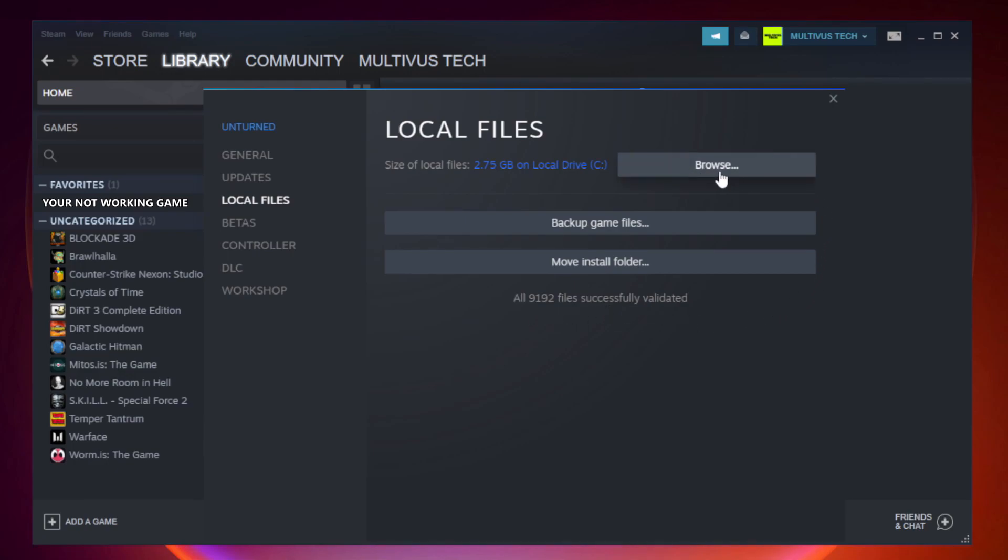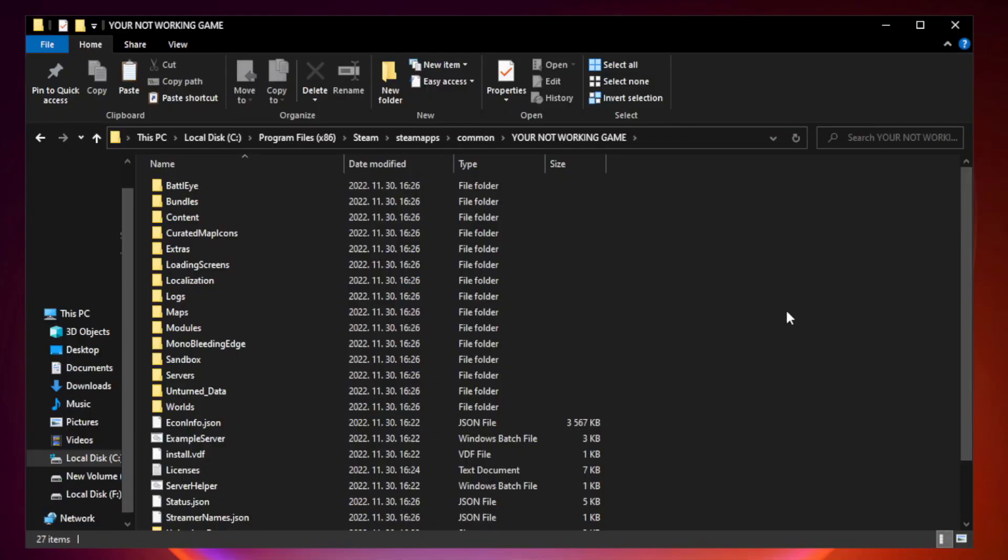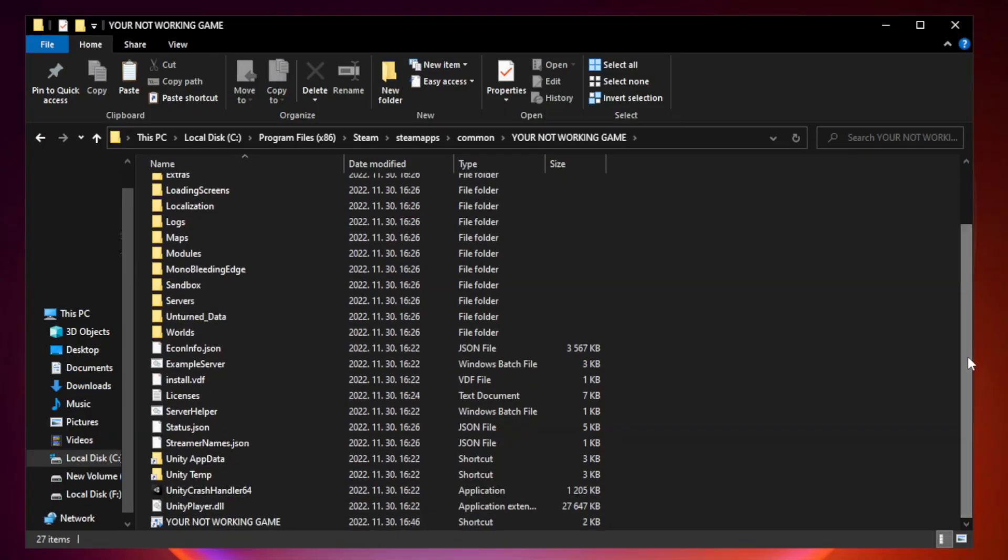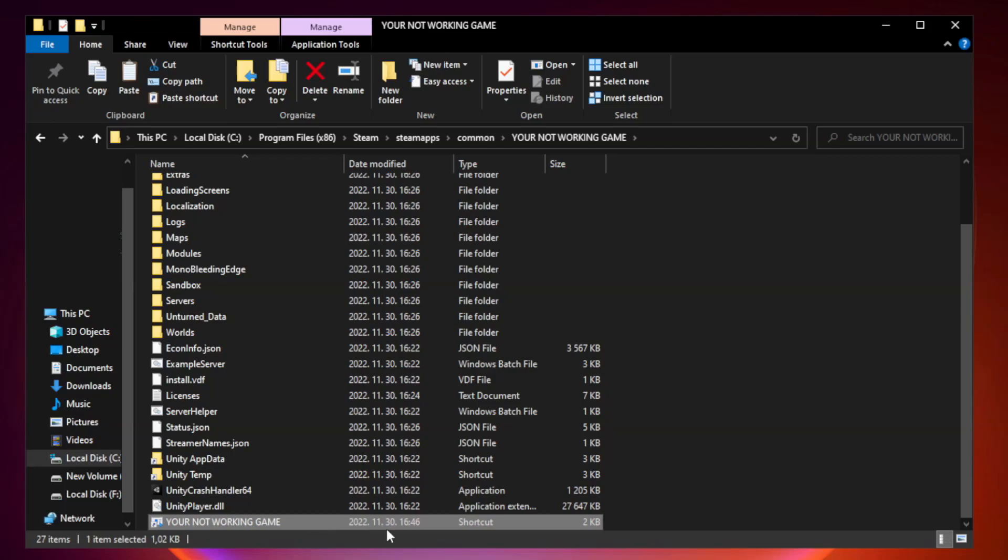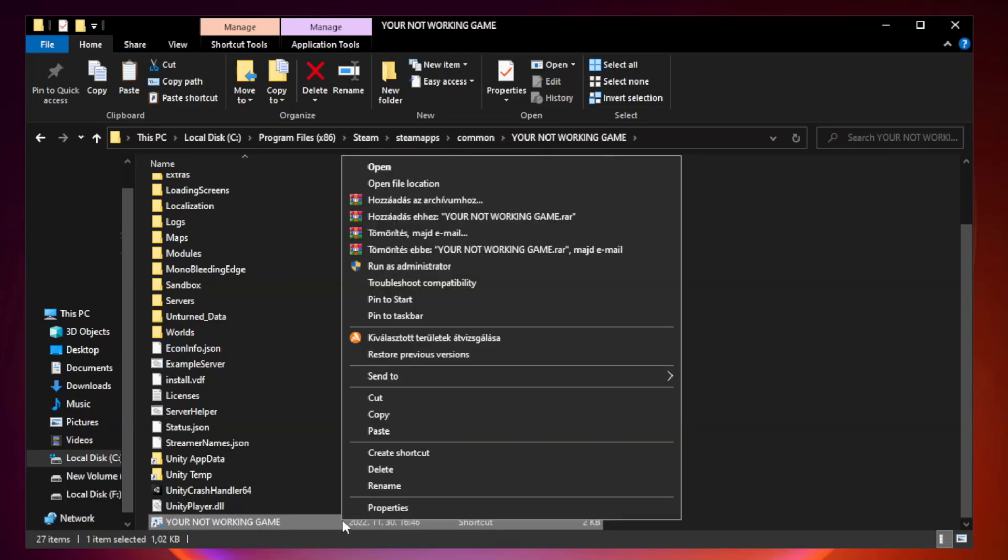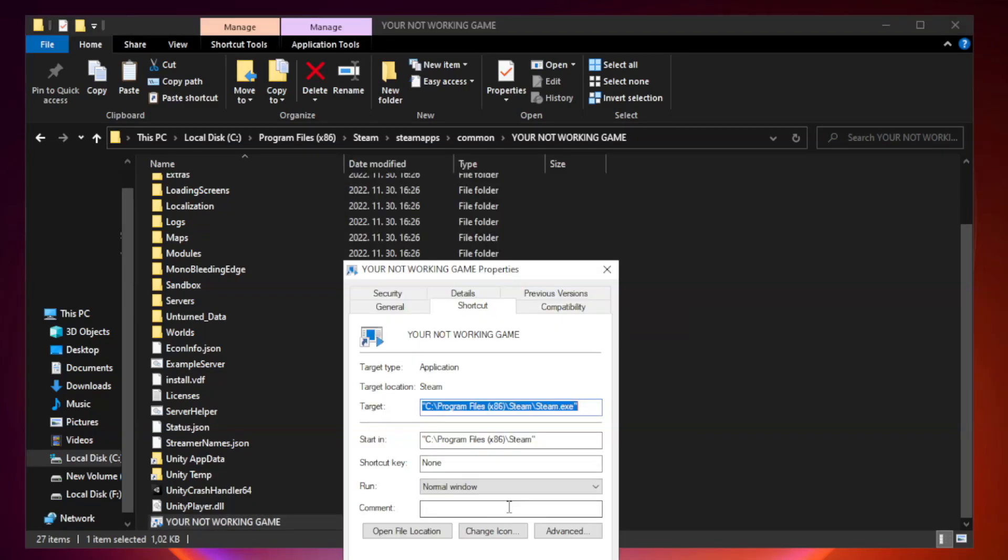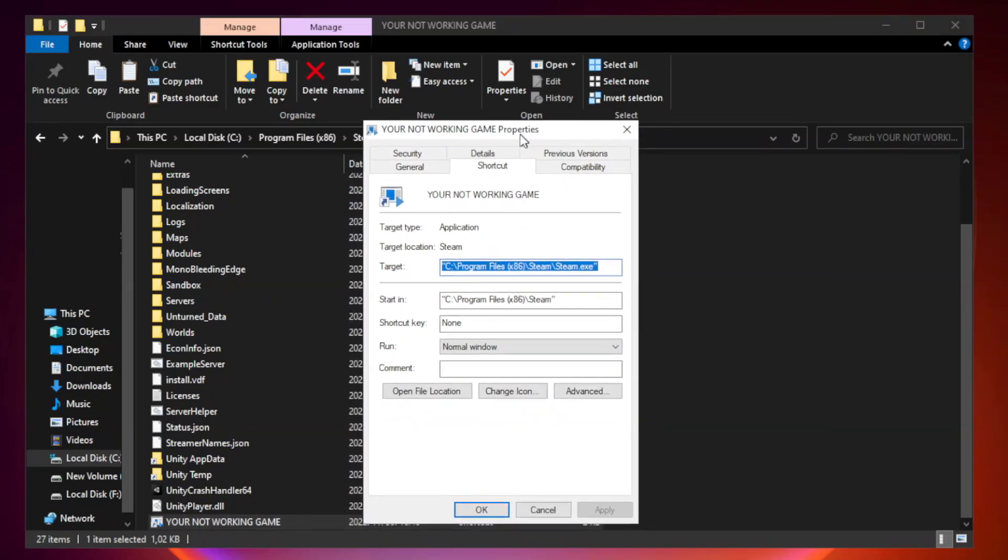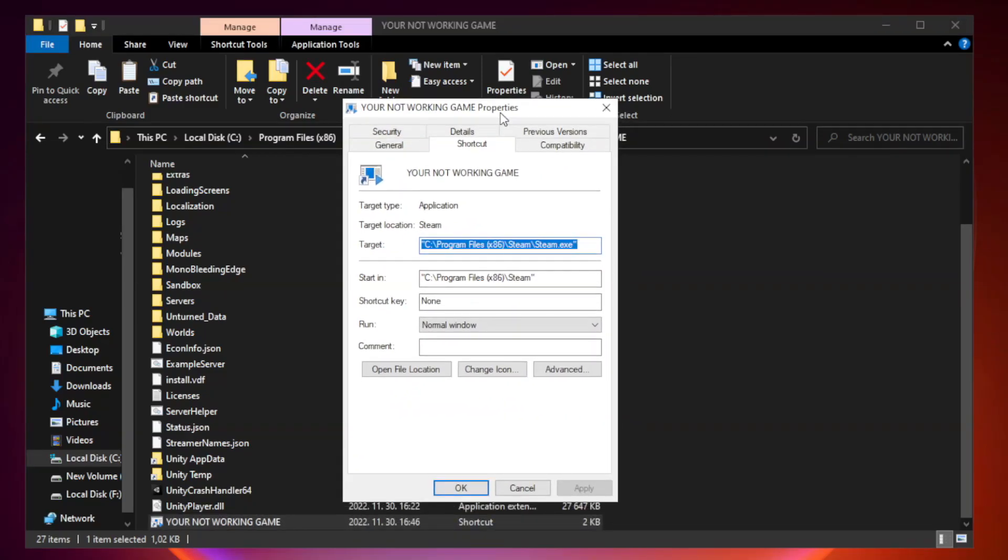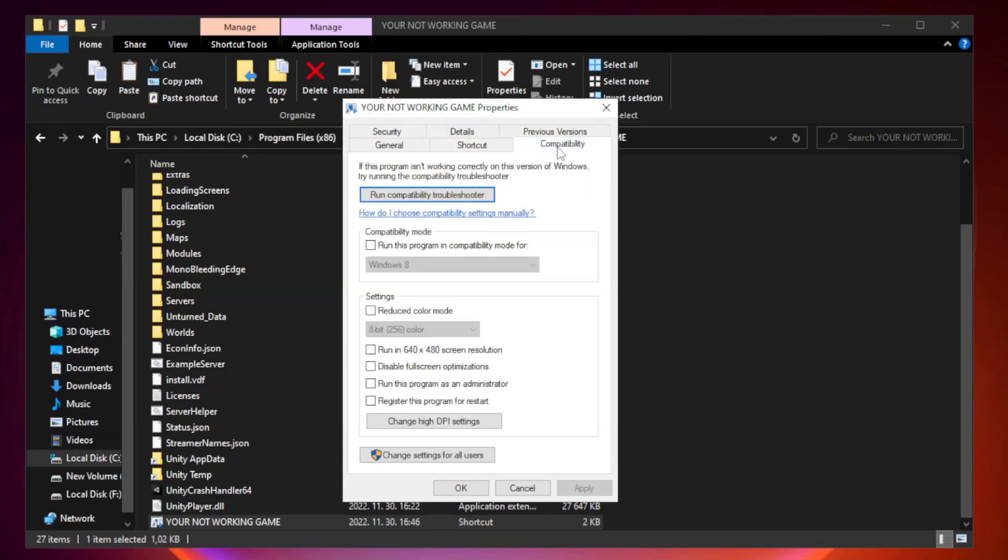Click browse. Right click your not working game application and click properties. Click compatibility. Check run this program in compatibility mode.